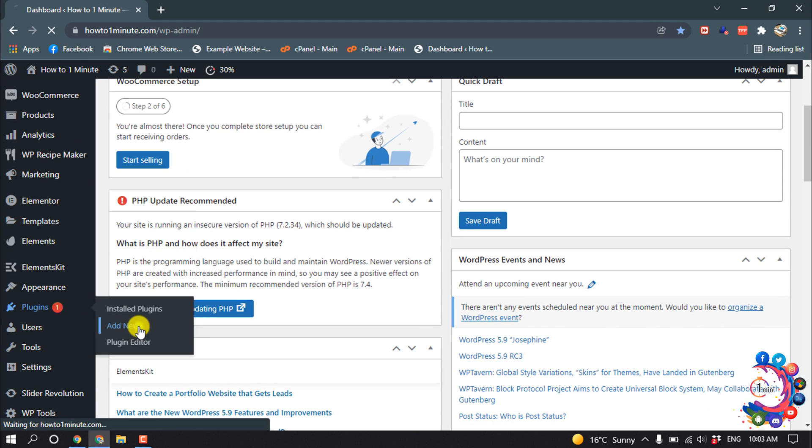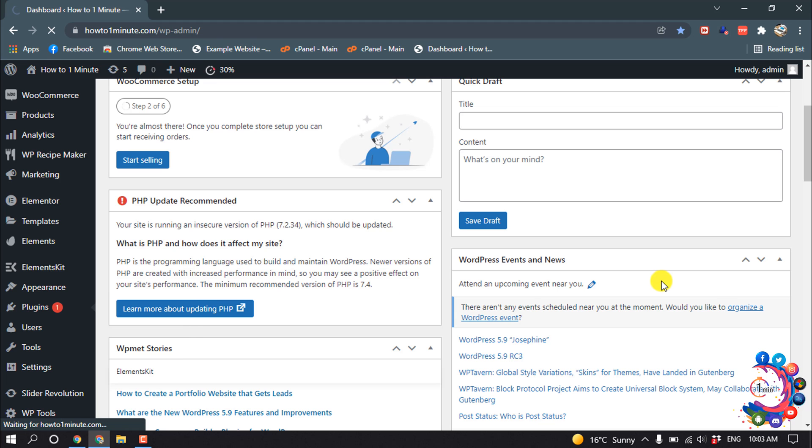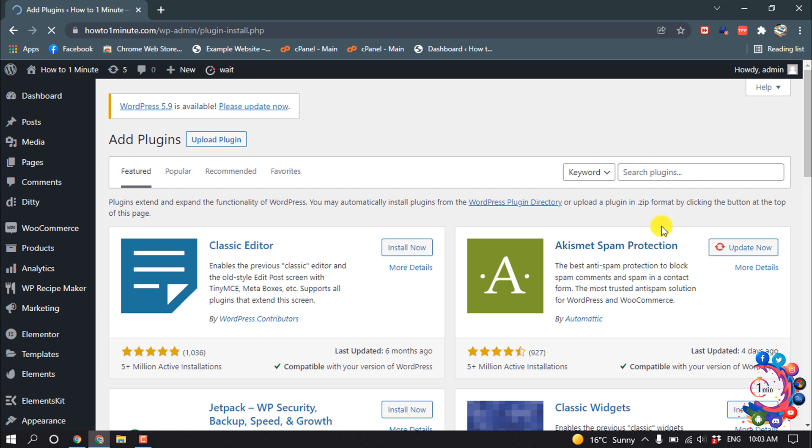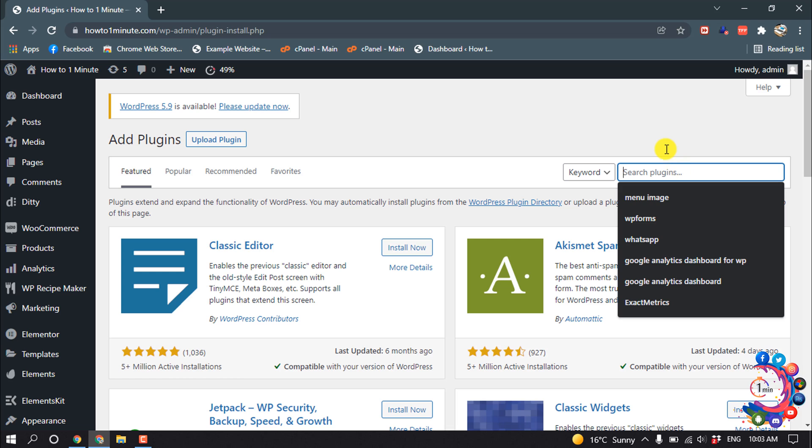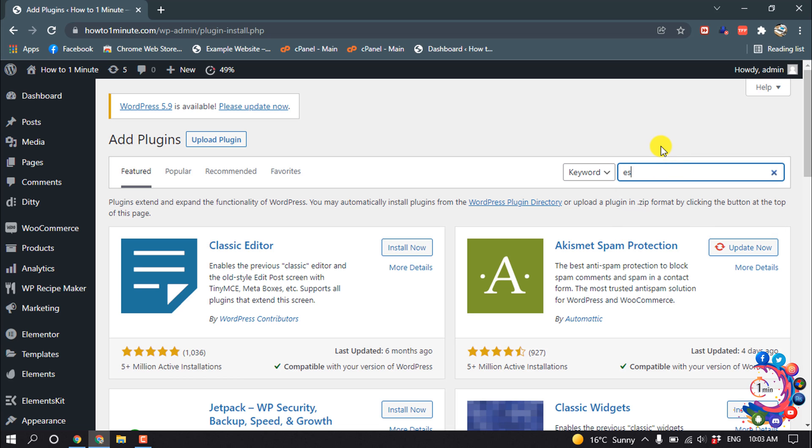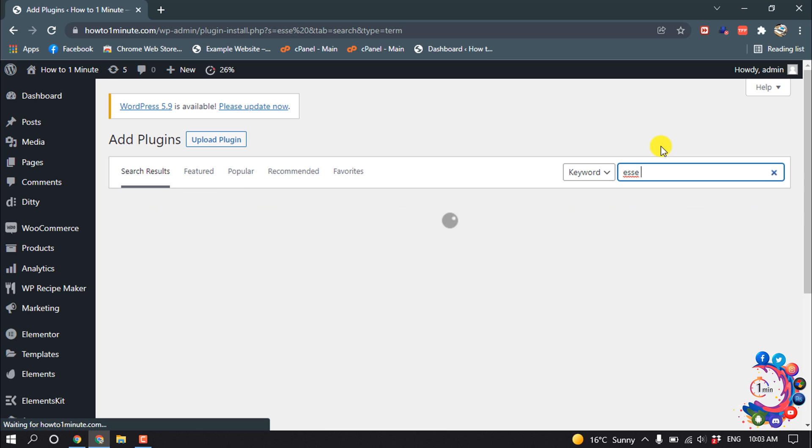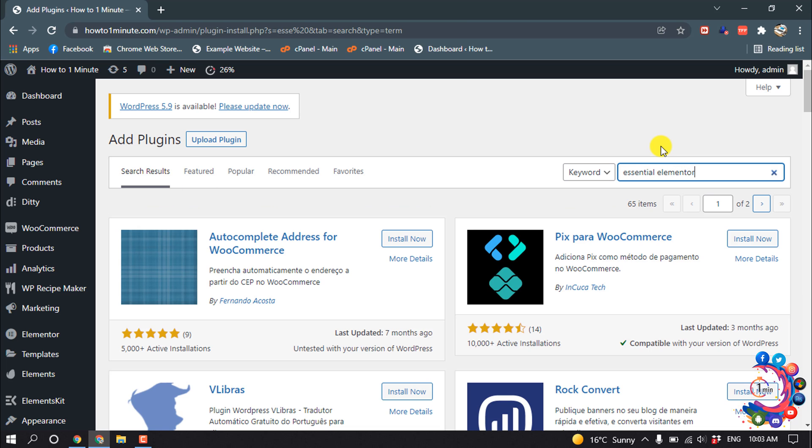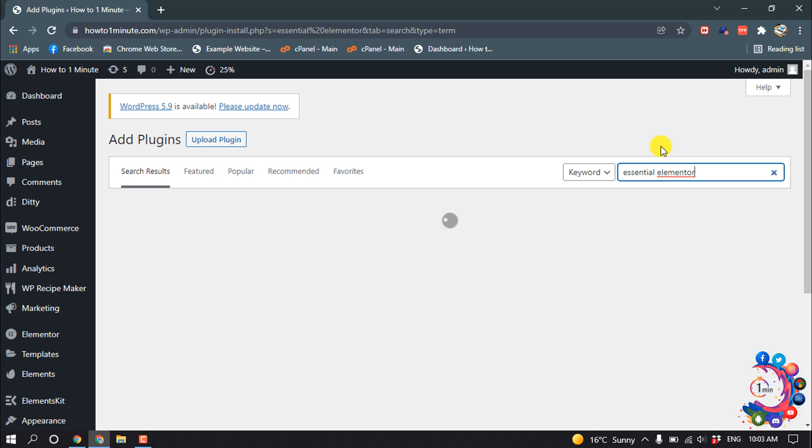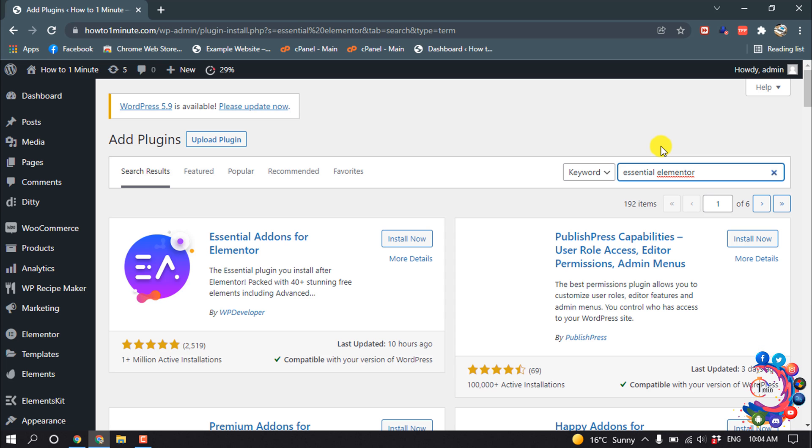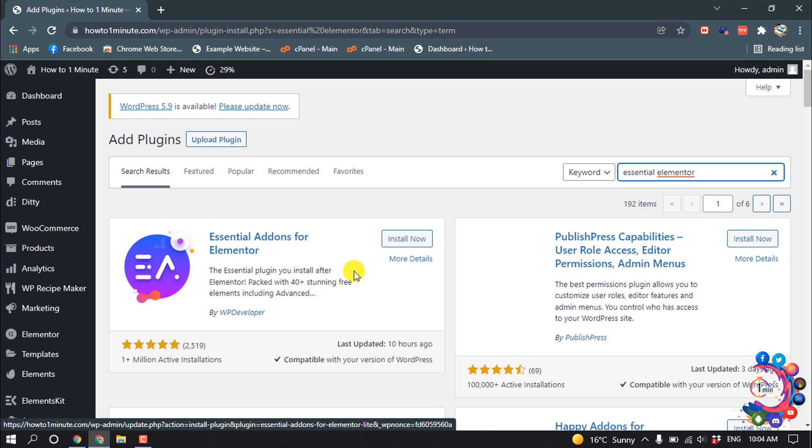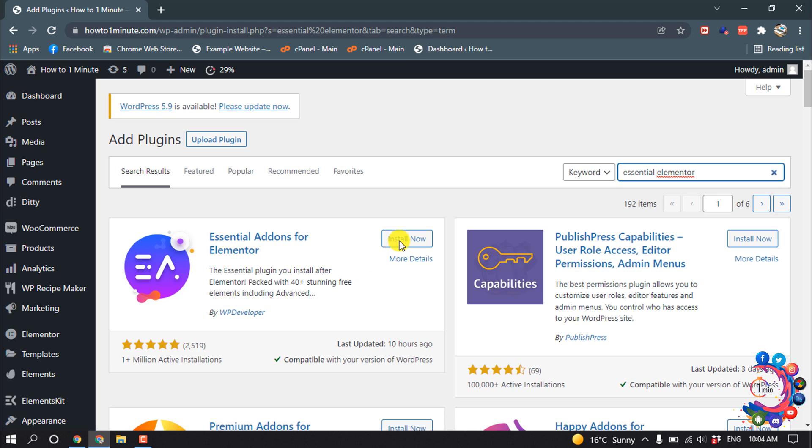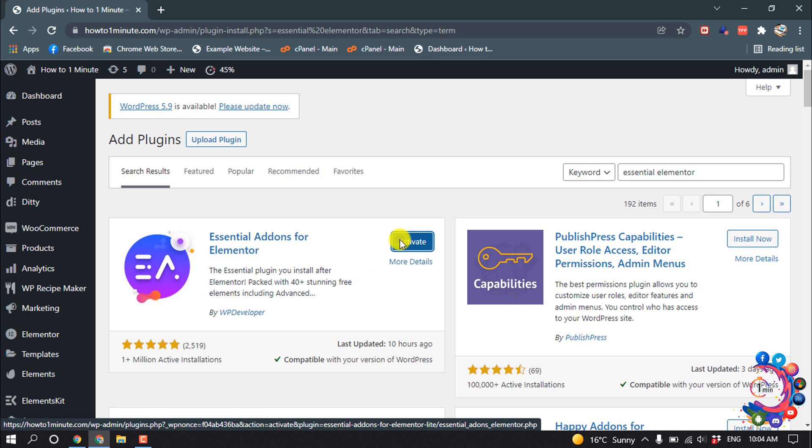Hover over Plugins then click on Add New, and search here for Essential Elementor. Here is the plugin: Essential Add-ons for Elementor. Install this plugin and activate.